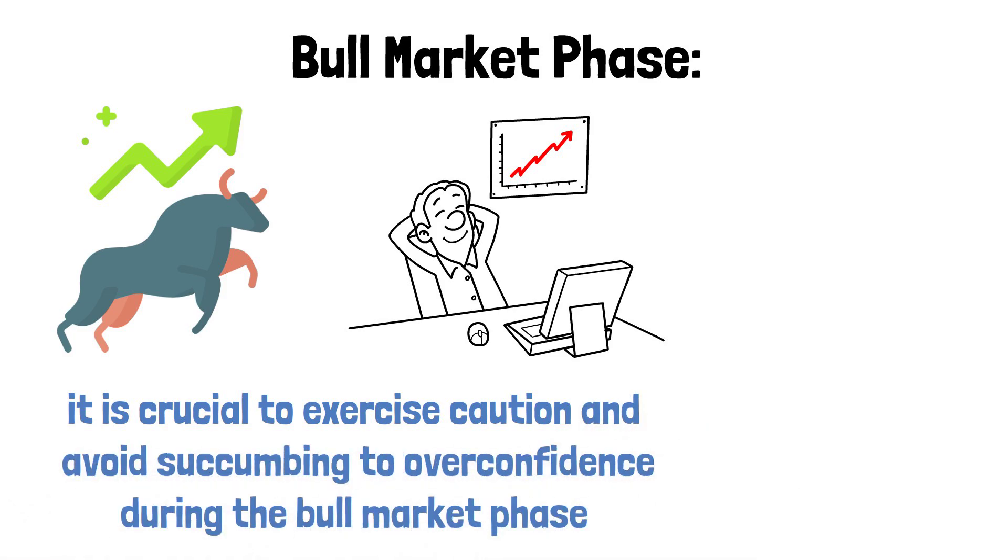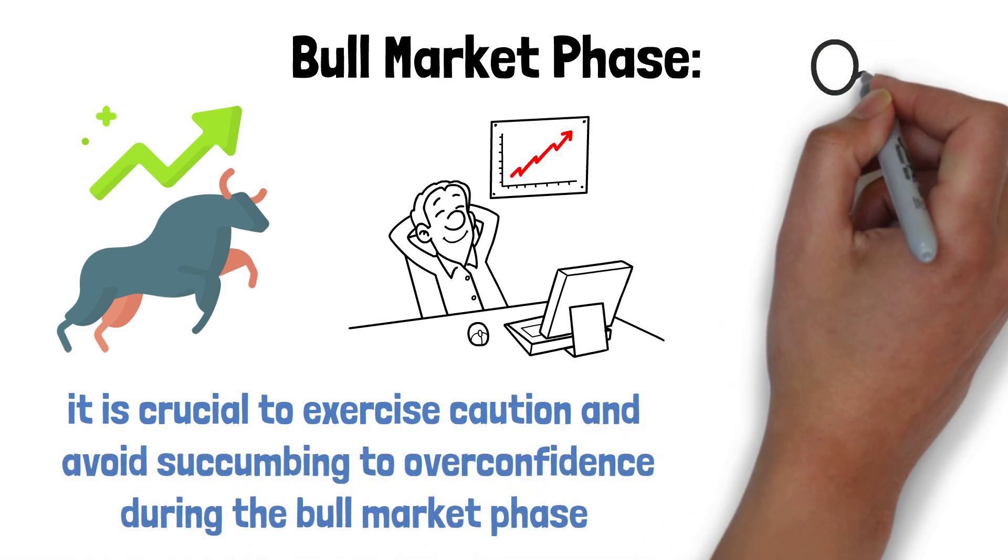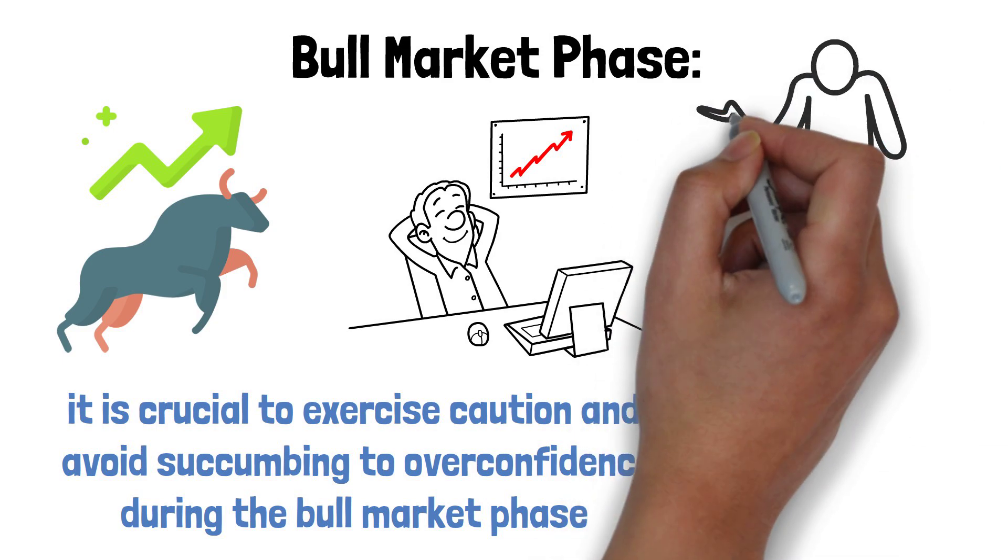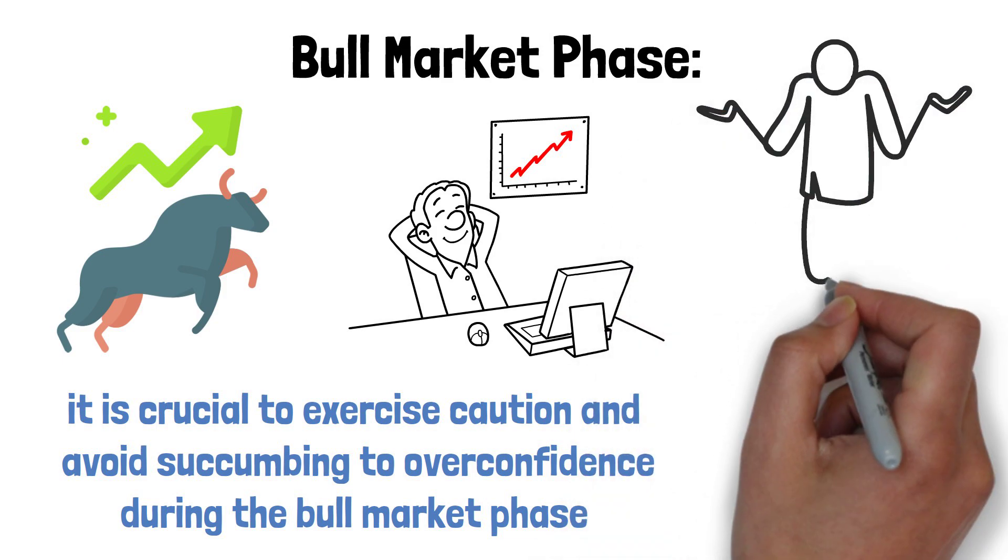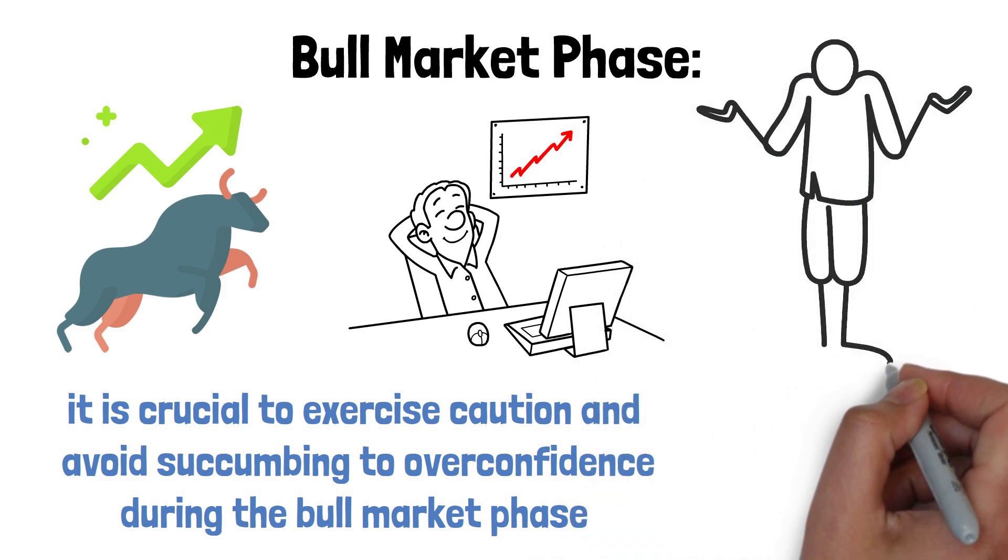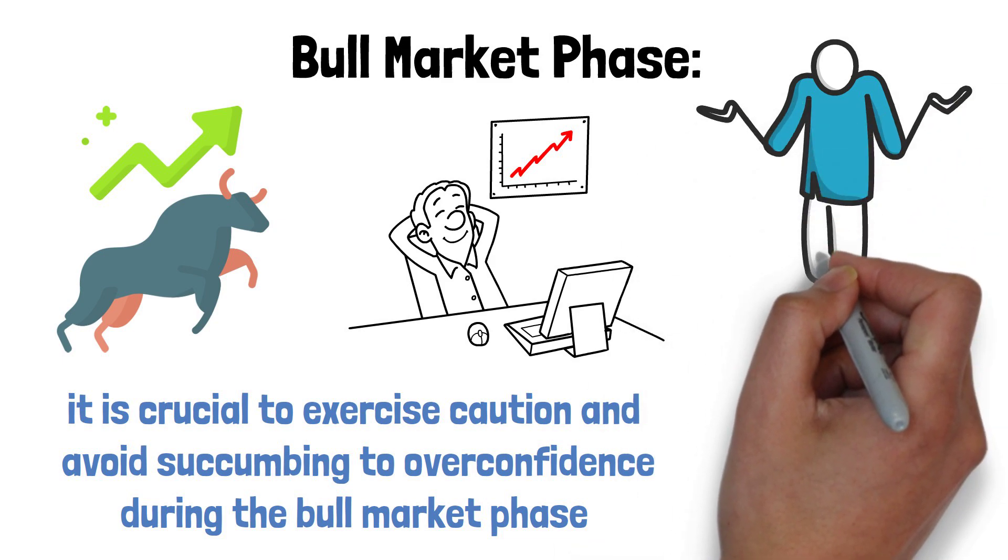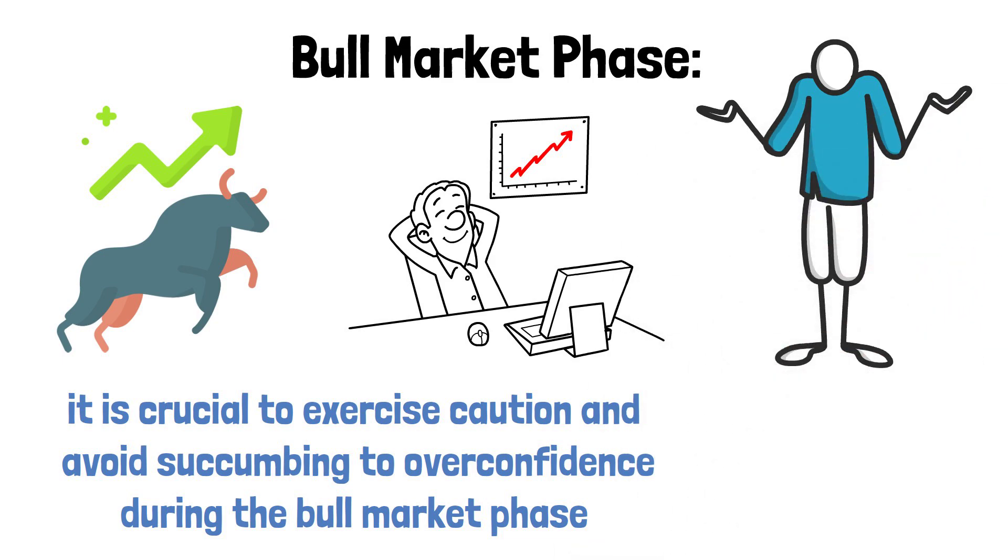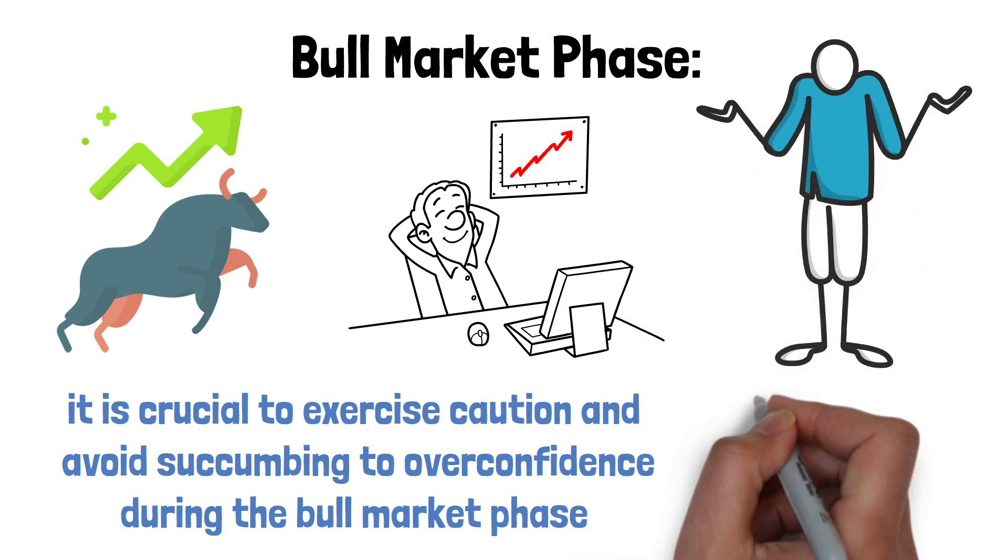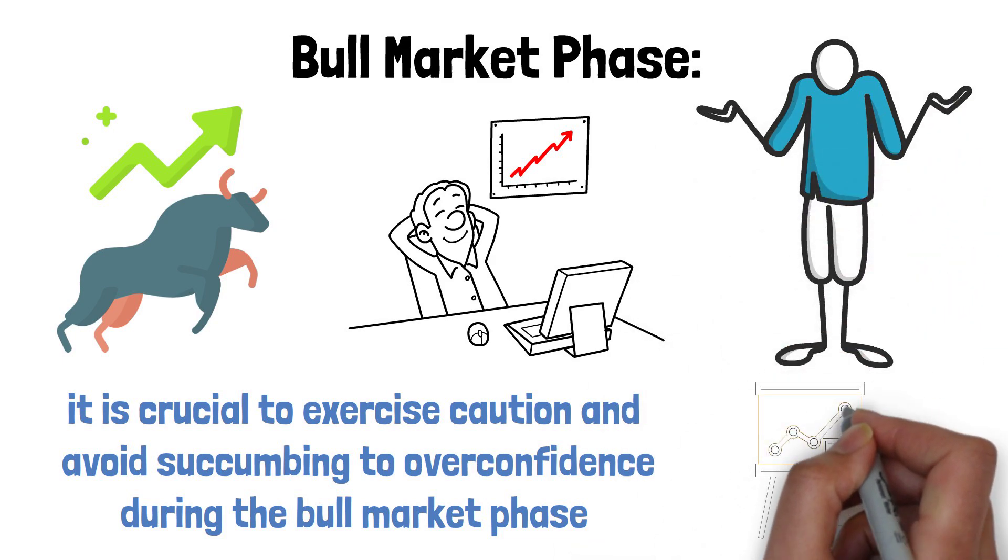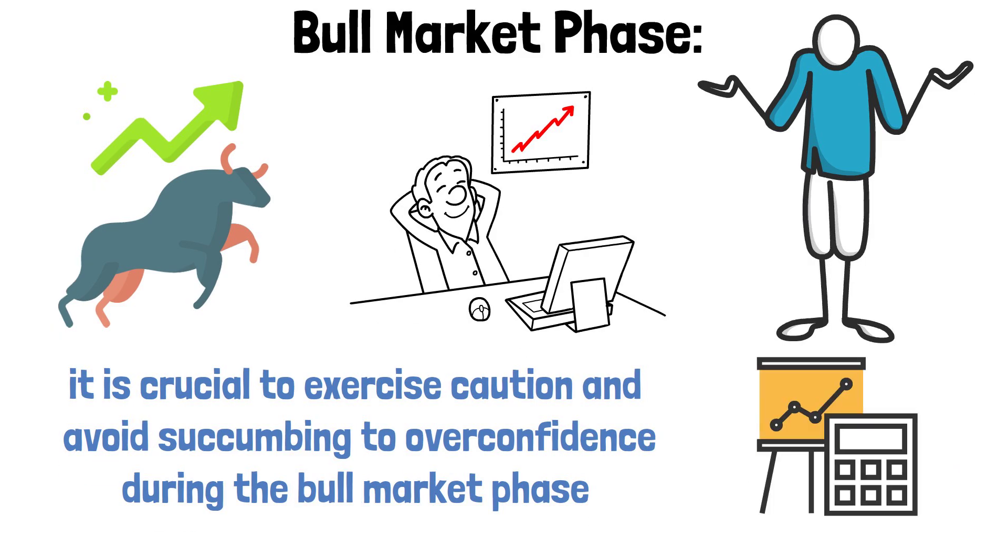While the upward momentum is enticing, prudent investors recognize the importance of implementing a disciplined investment strategy. By adhering to a well-defined plan, investors can navigate the opportunities and challenges that arise in this phase.